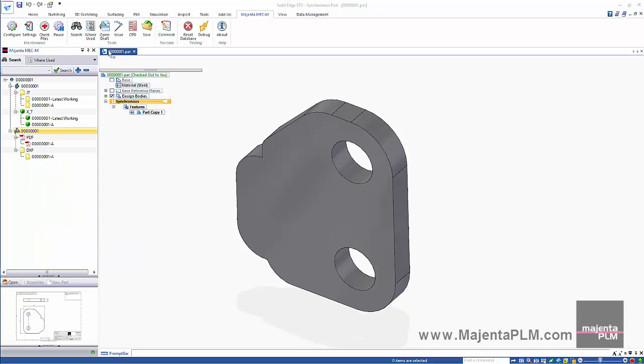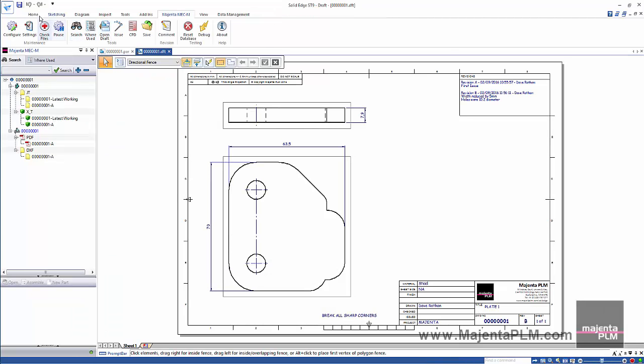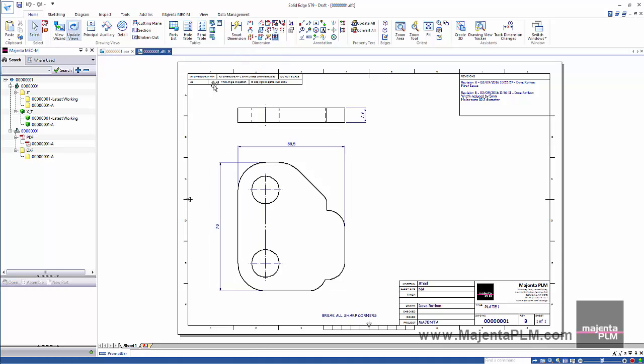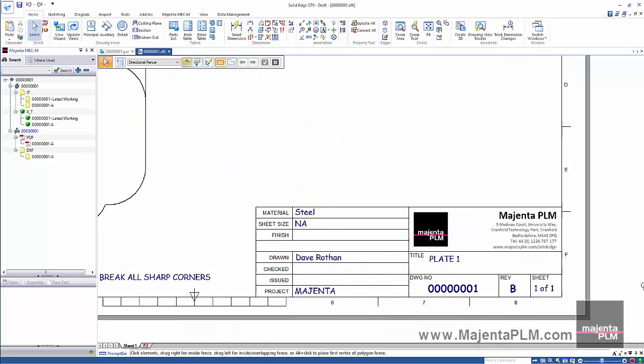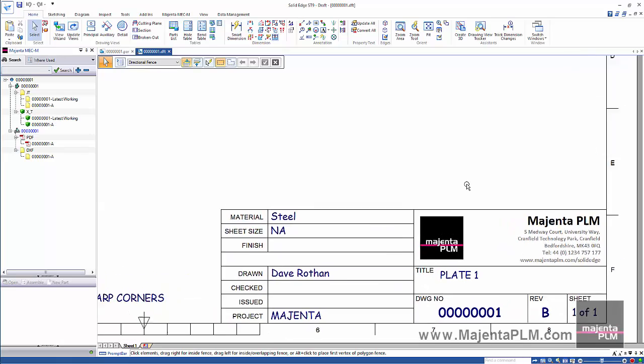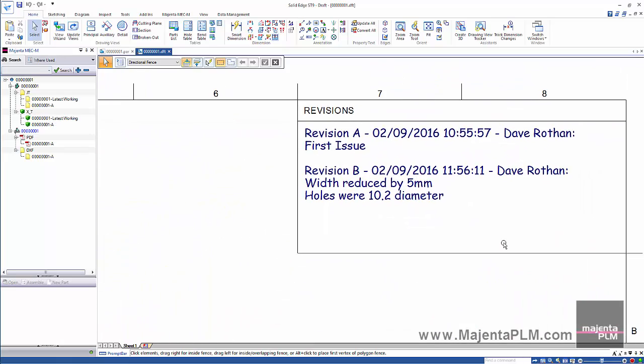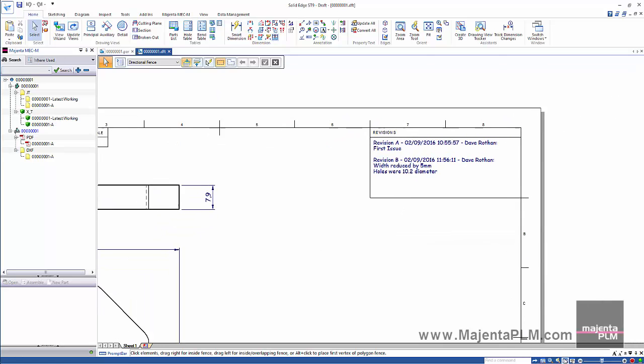To check the drawing we can use the open draft of model command. This will open the drawing without us worrying about having to browse for the file. We'll update the views. Looking at the title block we can see that the revision has been incremented automatically. And the model revision comments have been added to the revision notes.